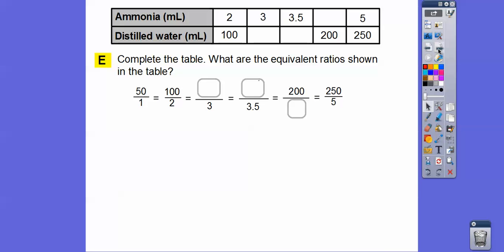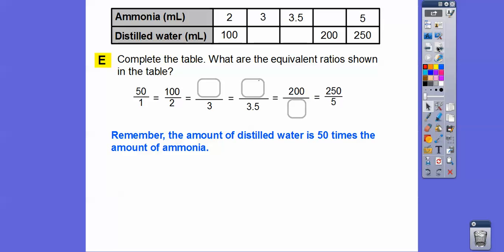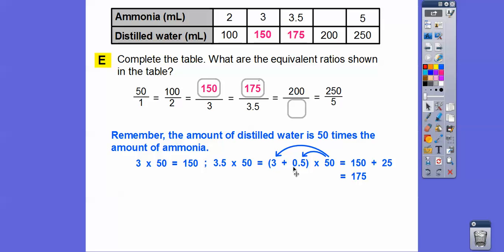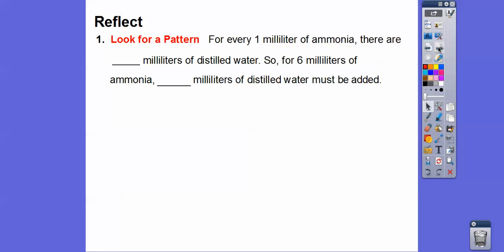Let's go ahead and complete the table. The equivalent ratios all reduce to 50 over 1. So 50 times 2 is 100, 50 times 3 is 150. For 3.5: 3.5 is the same as 3 plus 0.5, so 3 times 50 is 150, and 0.5 times 50 is half of 50, which is 25 — add them together and you get 175. When they give us the amount of water, we divide by 50. So 200 divided by 50 is 4. And for 6 milliliters of ammonia, 6 times 50 gives us 300 milliliters of distilled water.